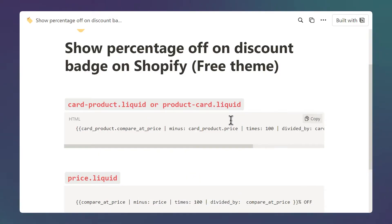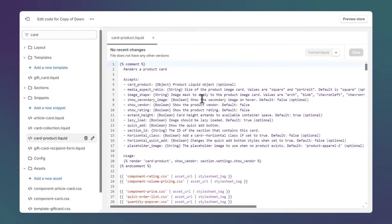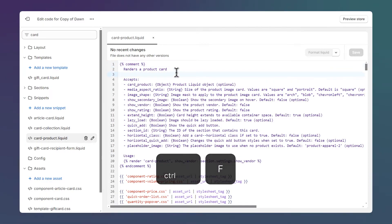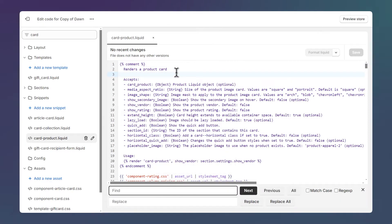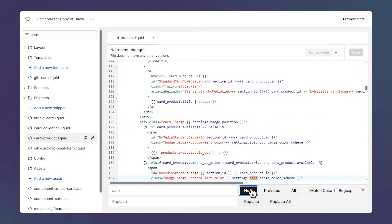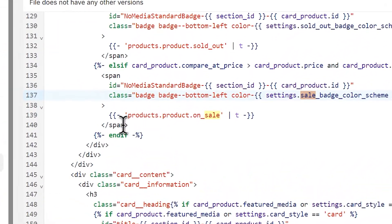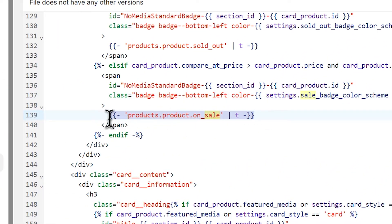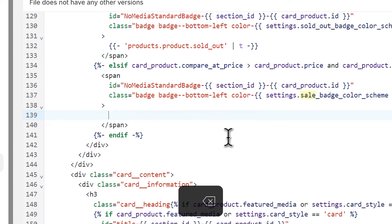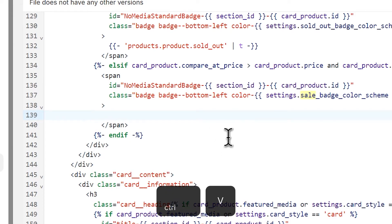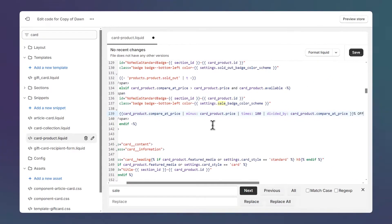Let's start with the first code snippet — click on the button to copy the code. Go back to the code editor, click anywhere inside the file, press Ctrl+F, type 'sale', and click next. Scroll down until you see line 139, select the entire line, delete it, and paste our code snippet.